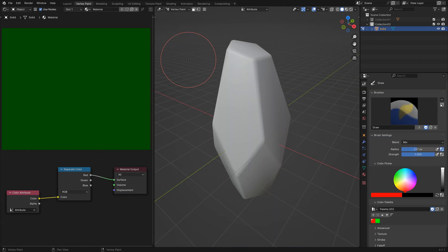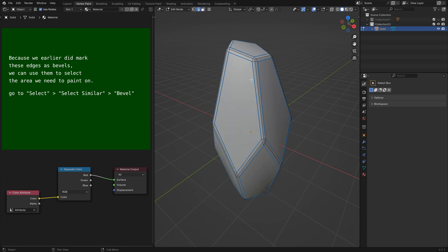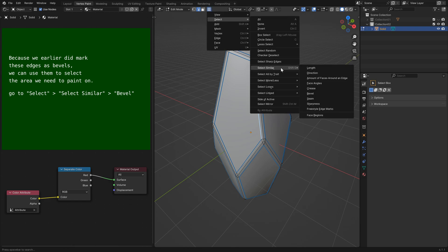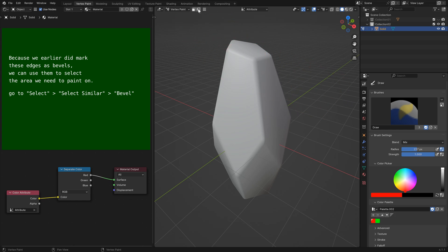We now go to vertex paint to create the masks. Use edit mode to select the part you need to paint on. Because you marked these edges, we can use them to select the area we need to paint on. To do so, go to select similar and then bevel. Then turn on vertex selection masking for painting.